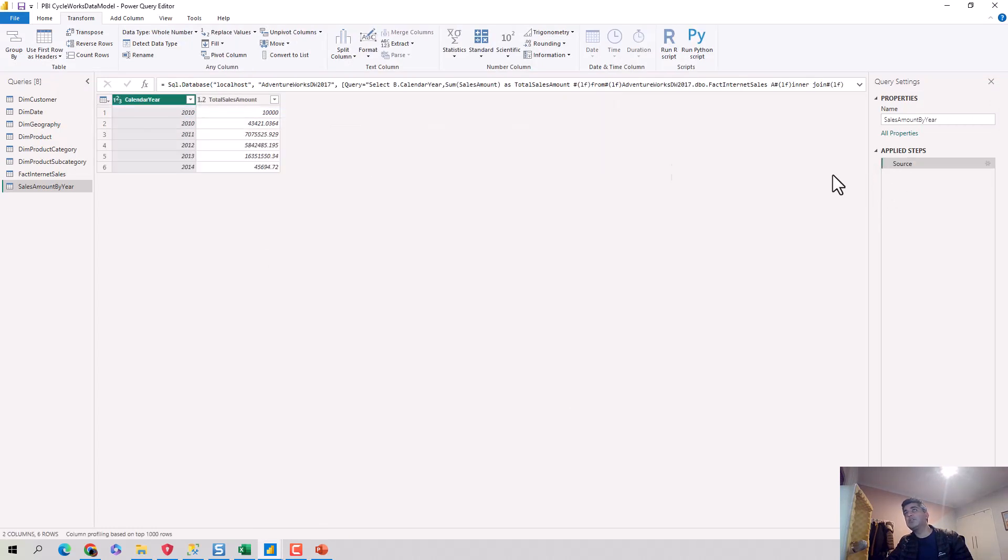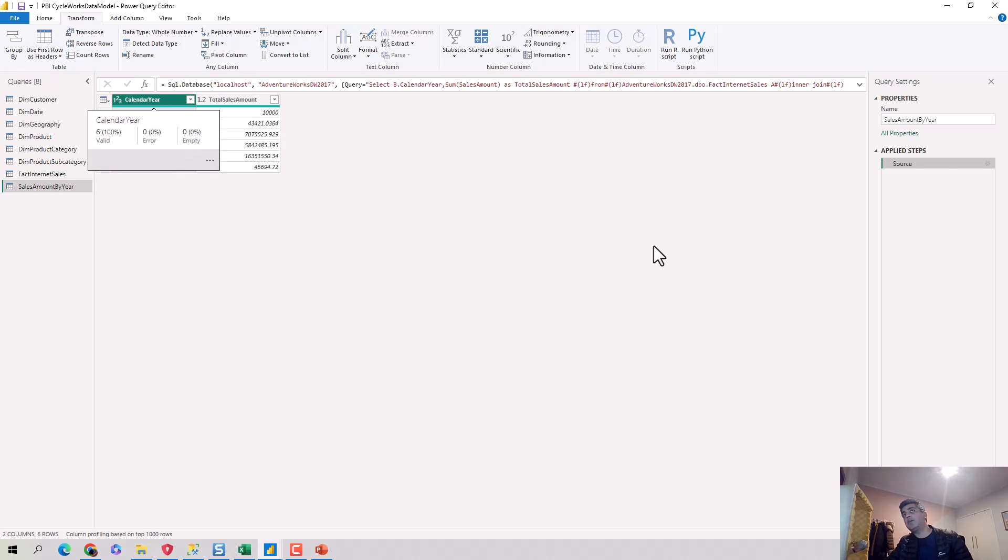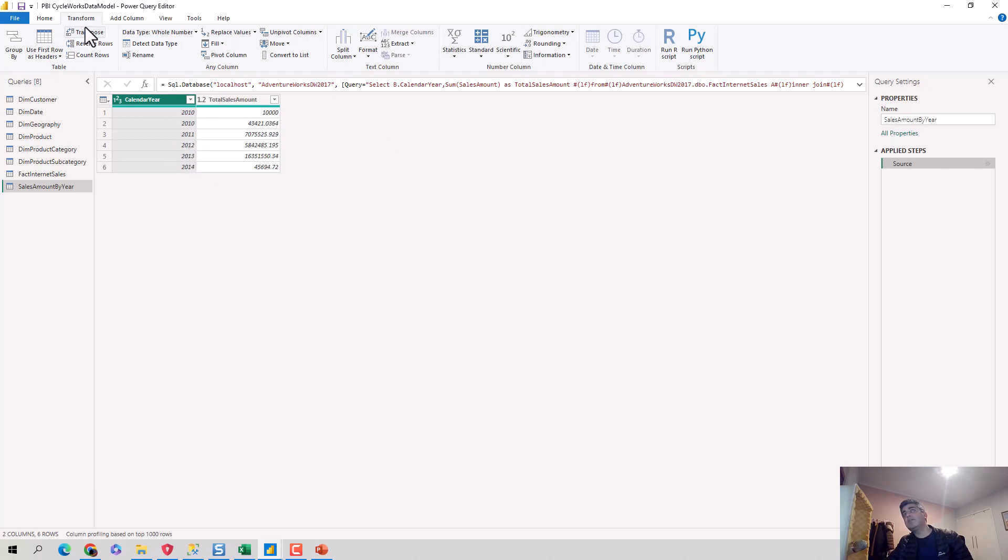So this is your source dataset, or at least what I've got, and it's got two 2010s, and then 2011, 2012, 2013, and 2014. So I'm in the Power Query editor as you can see.